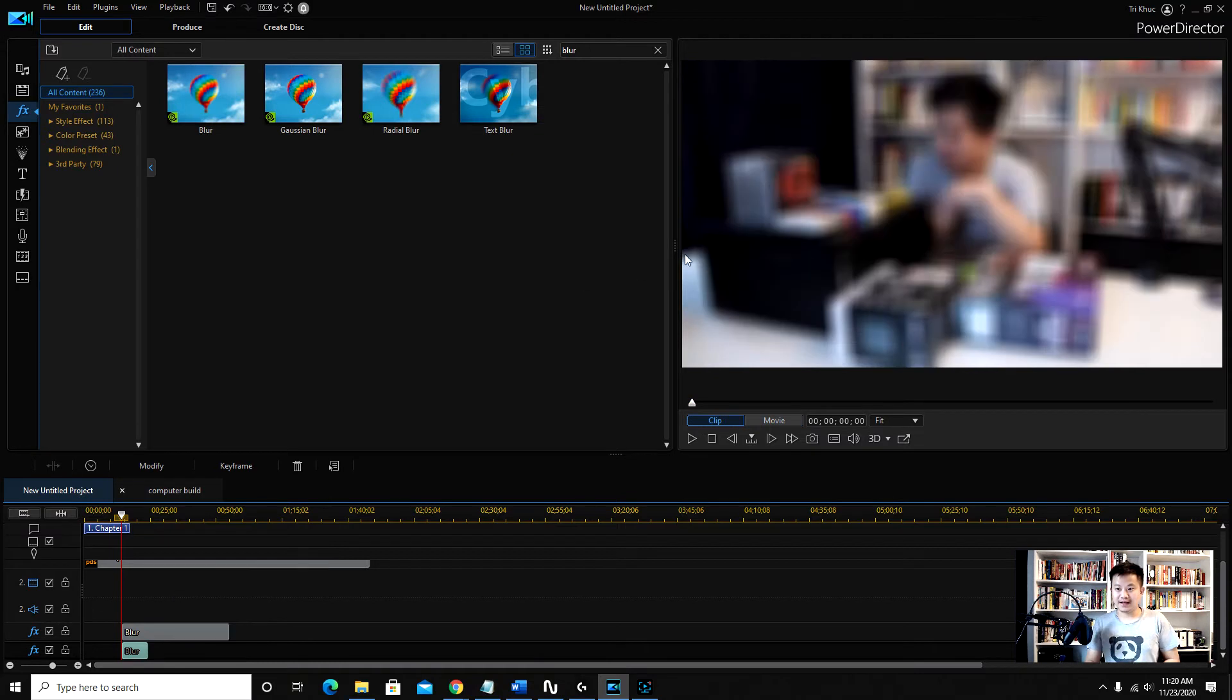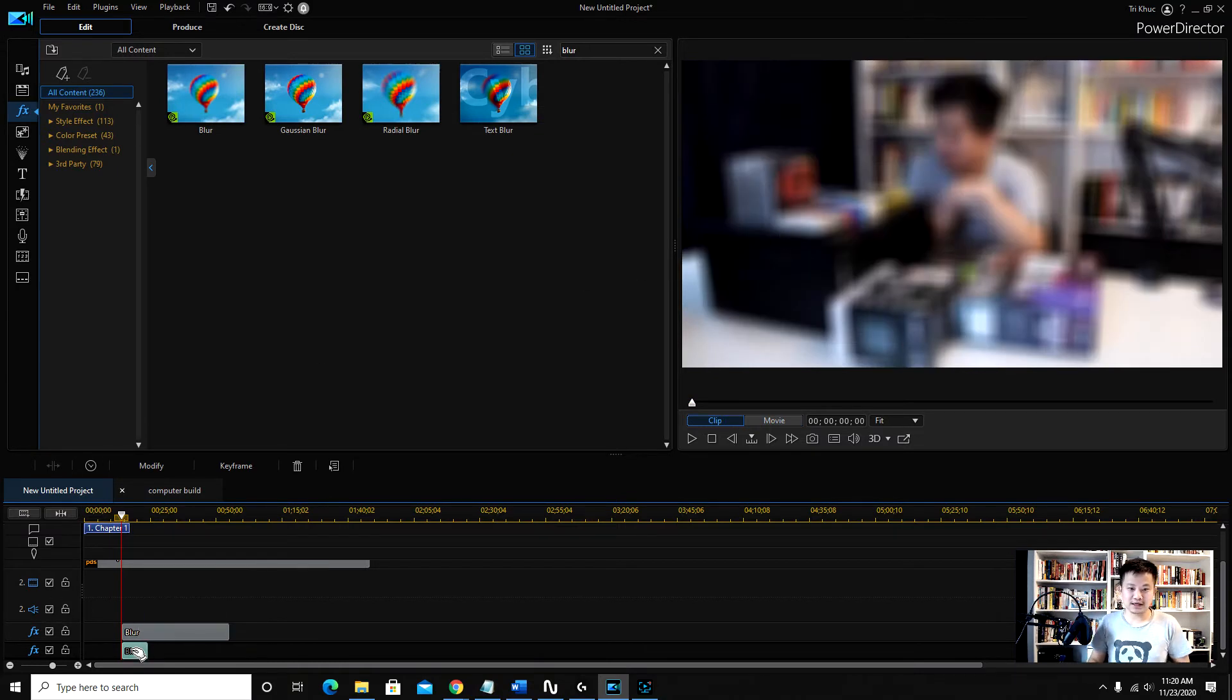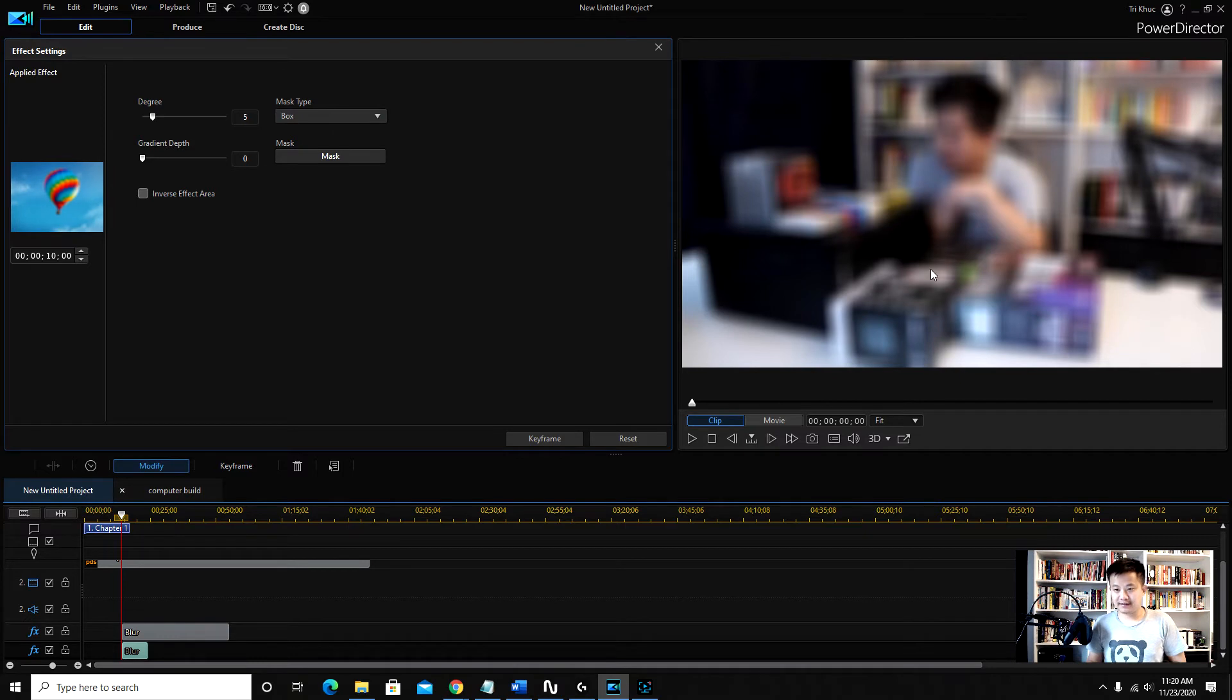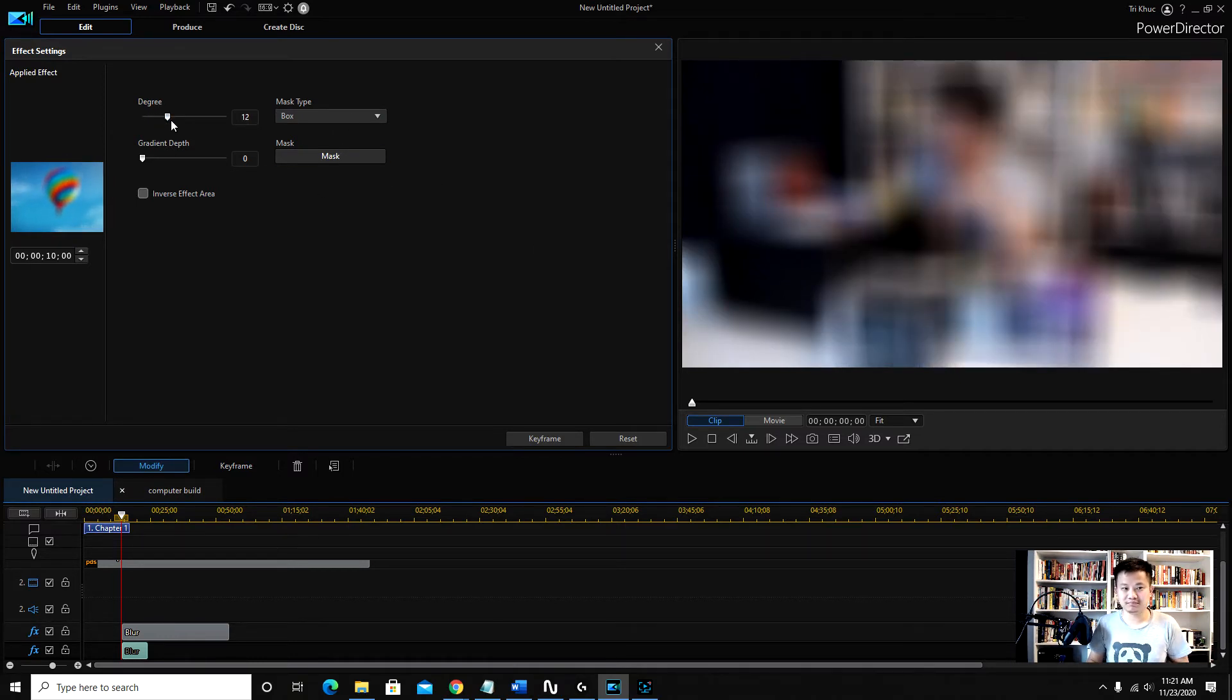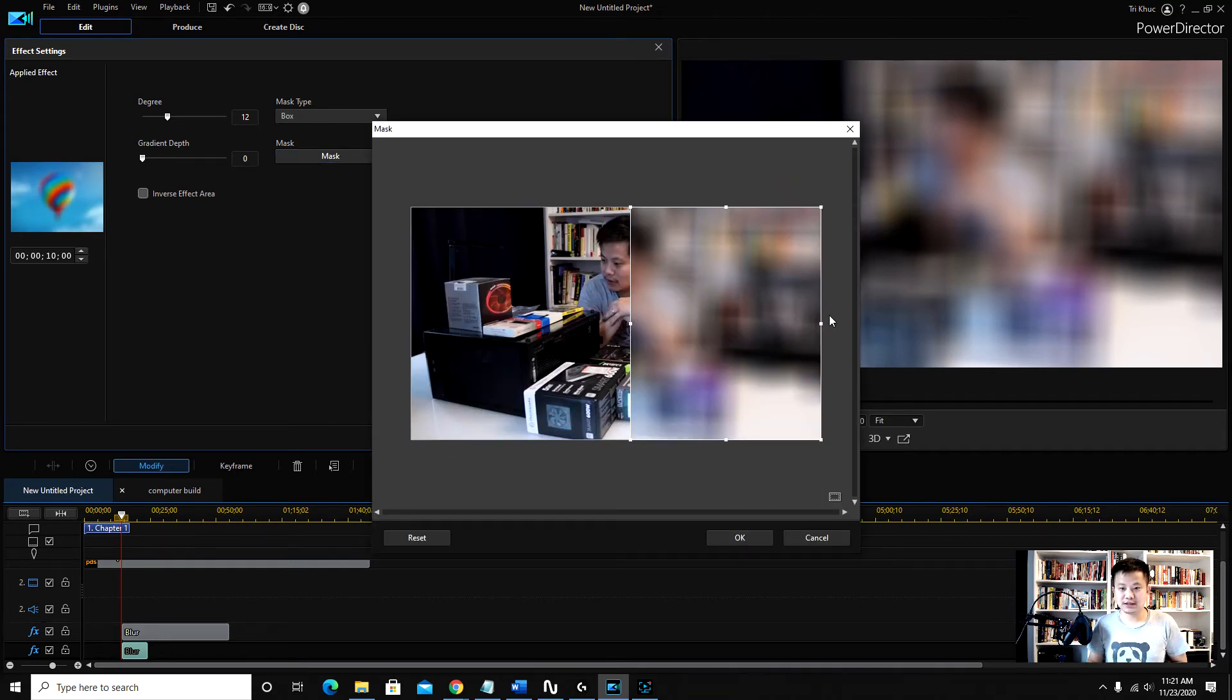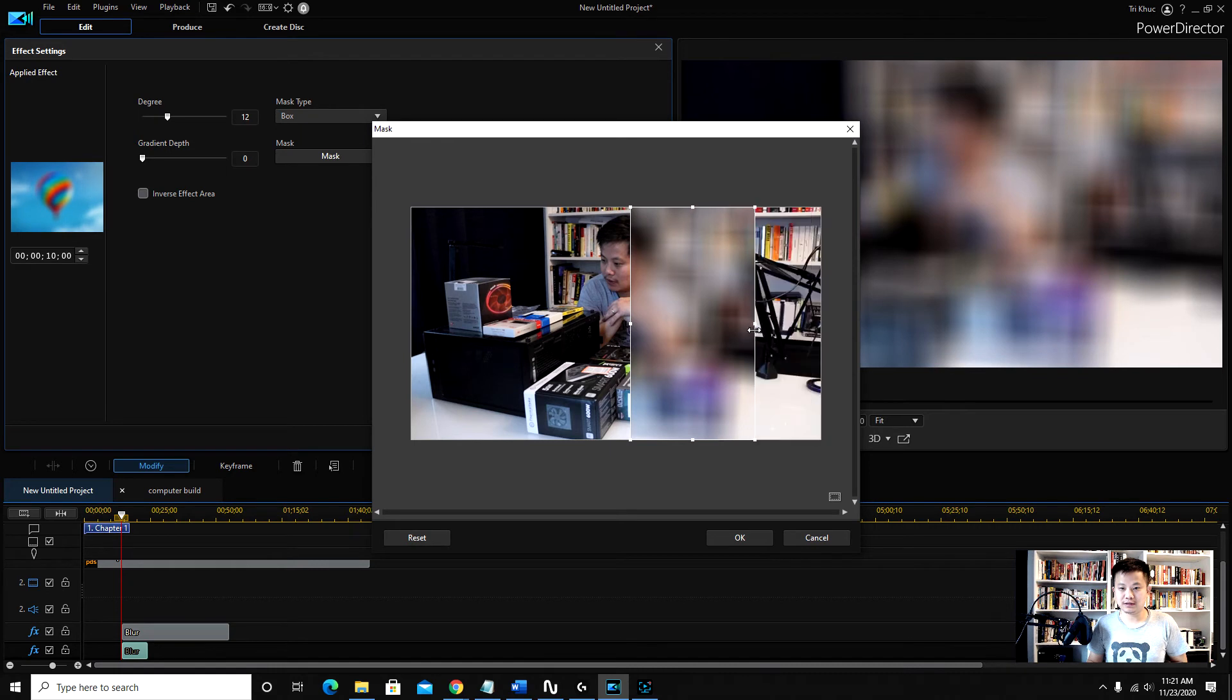Then boom, add that, right, and then I click on it like the other blur, and then I change maybe the degree a little bit, and then mask. And then I go ahead and adjust the blur to my liking.